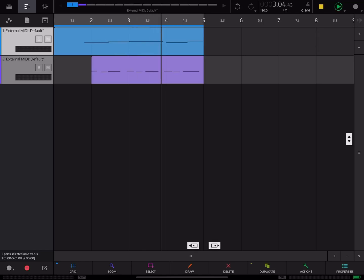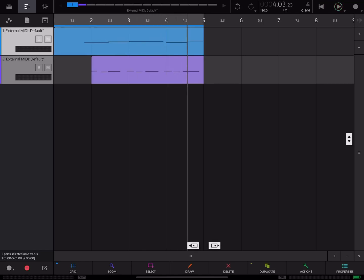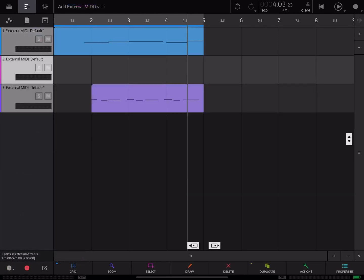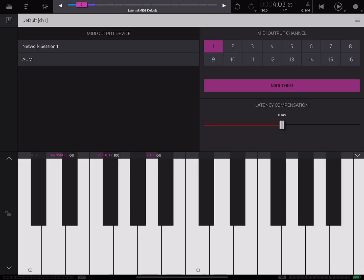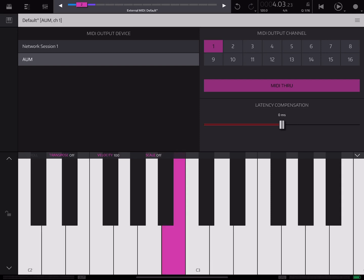So again, the way you set it up: you just press and hold, add your external MIDI track, double tap on it, press on the piano glyph, select the MIDI output device destination—in this case it's AUM—specify the channel that it's on, and then it plays.